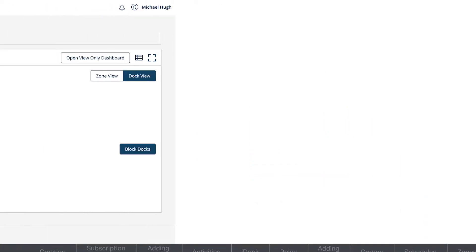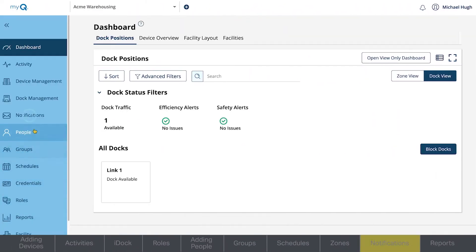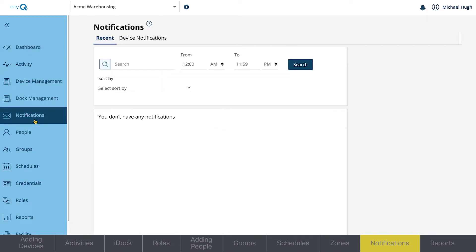This video will show you how to add notifications in the MyCube Facility web portal. In the Notifications section, you'll see two tabs.